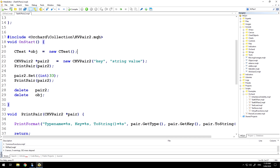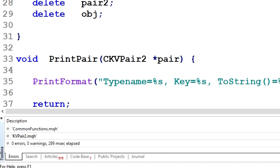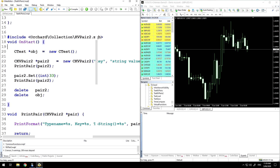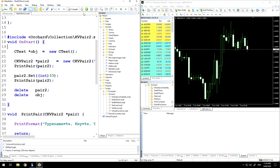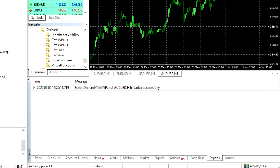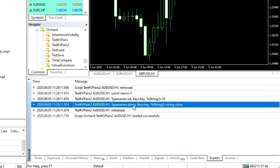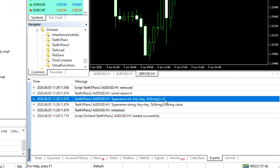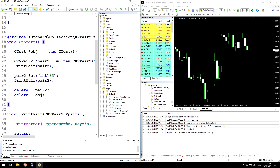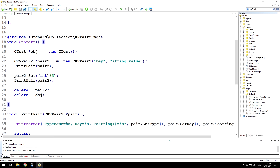Let's just make sure it compiles first — which it does. We can run that and see the results in the window. It's printing out the type name of the string first. The key is 'key', which is the same for all uses. The toString value prints out 'string value', and after I reassign it as an integer, toString prints out the 33 value that I saved. So far so good.